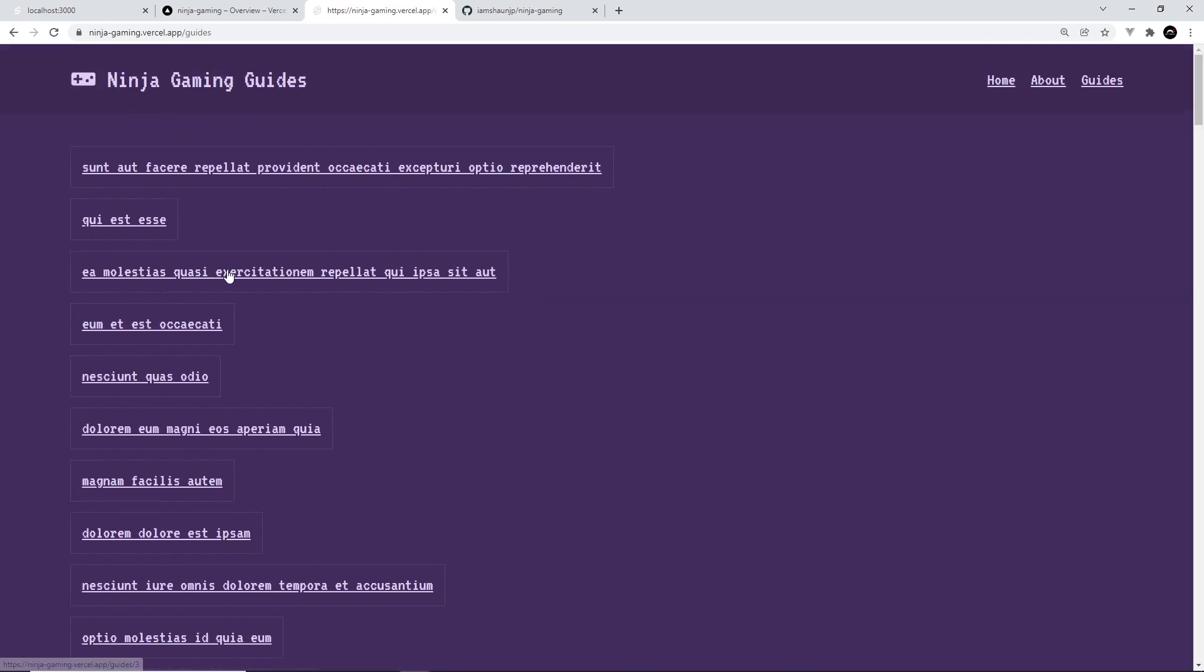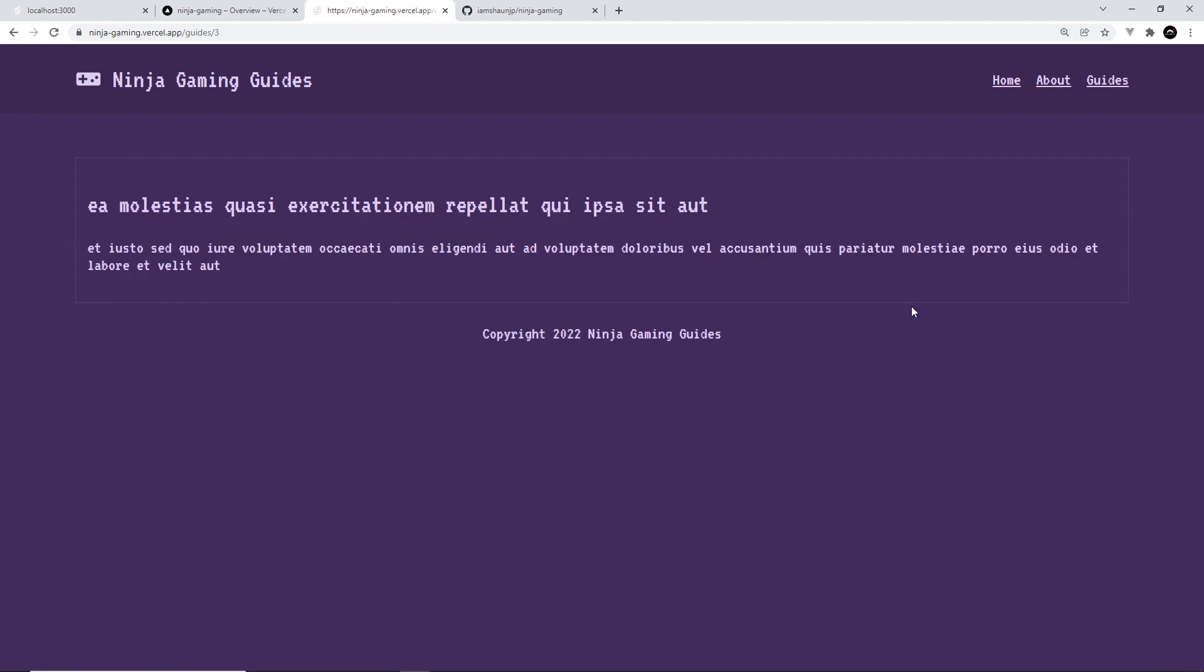Let's try clicking on about, this works, view guides, hopefully this is going to work. Yep, all of these guides are here, and if we click on one of those we see the individual one as well. Awesome, so that's how easy it was to deploy this with GitHub to Vercel.